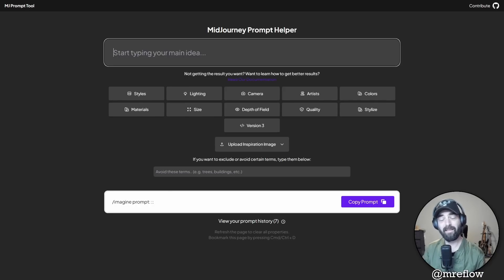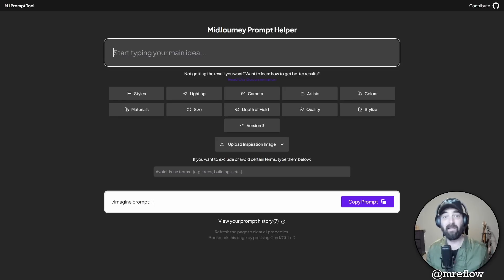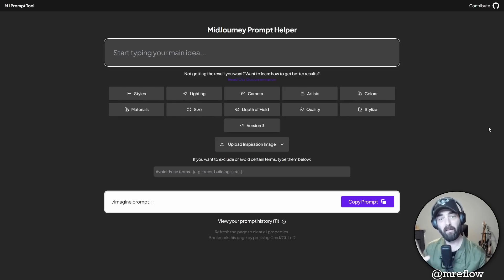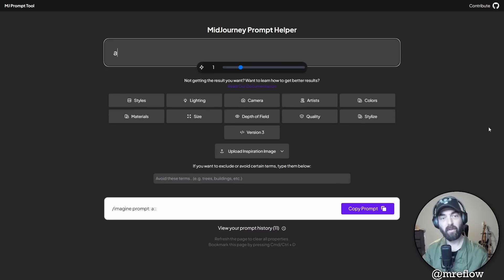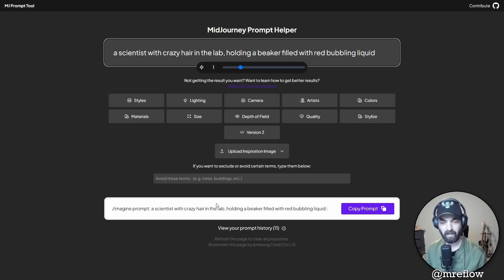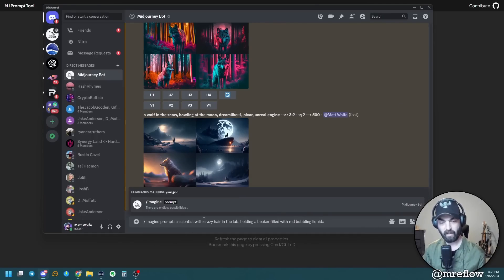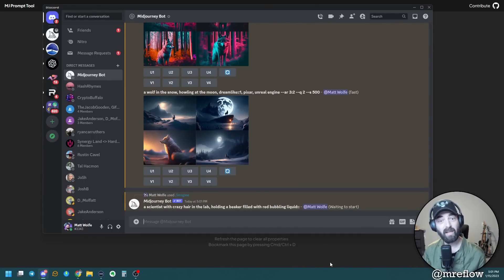Let me show you how this tool works. It basically helps you come up with all sorts of ideas to get more creative with your prompts. In my last Midjourney video, I showed you a GitHub repository with all sorts of prompt ideas — this tool actually has all those ideas built in and you just copy and paste them into Midjourney. Let's enter the prompt: a scientist with crazy hair in the lab holding a beaker filled with red bubbling liquid. You can see down here it gave me a prompt I can easily copy and paste. I'll jump over to Midjourney, paste it in, and let it run to get a baseline image without any extra parameters.